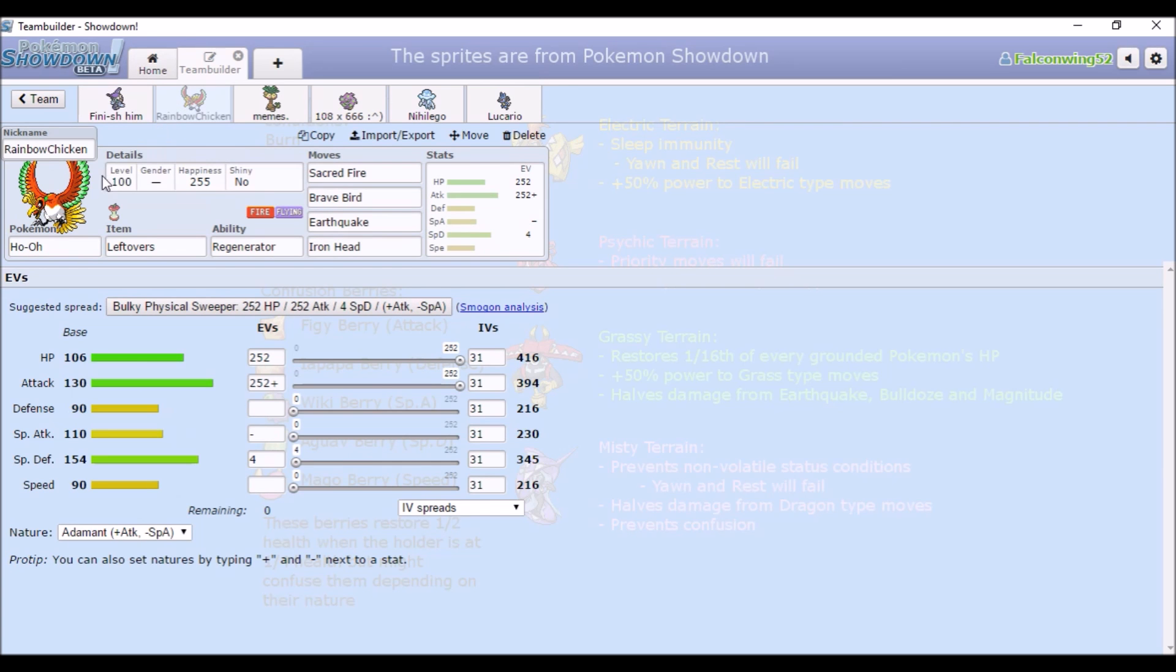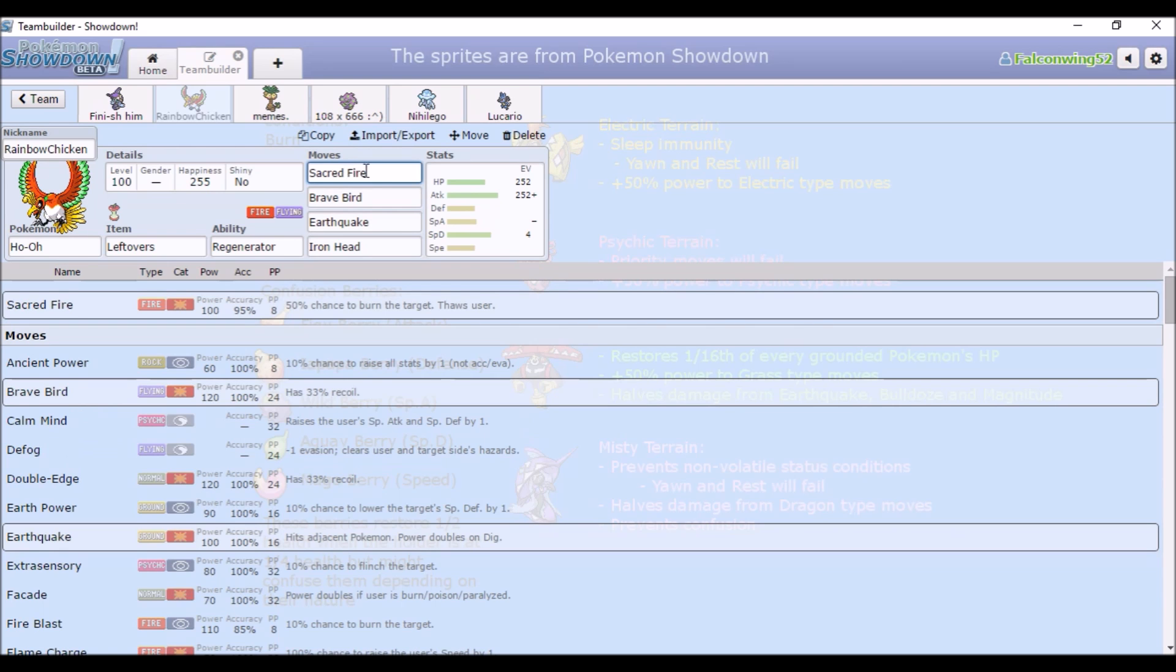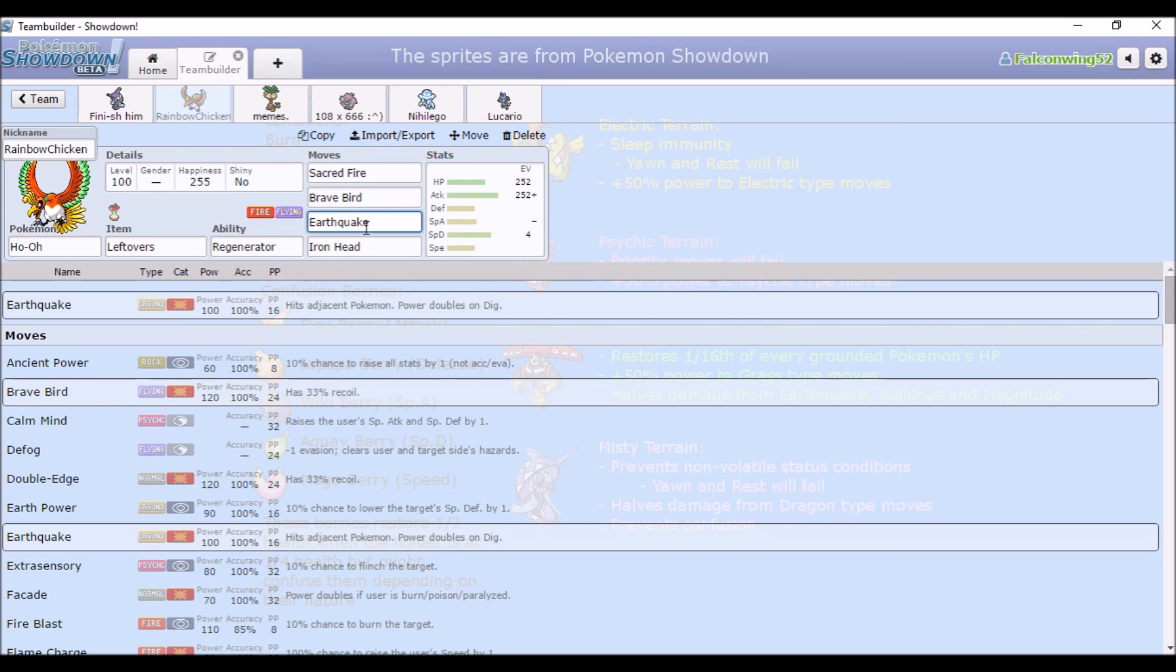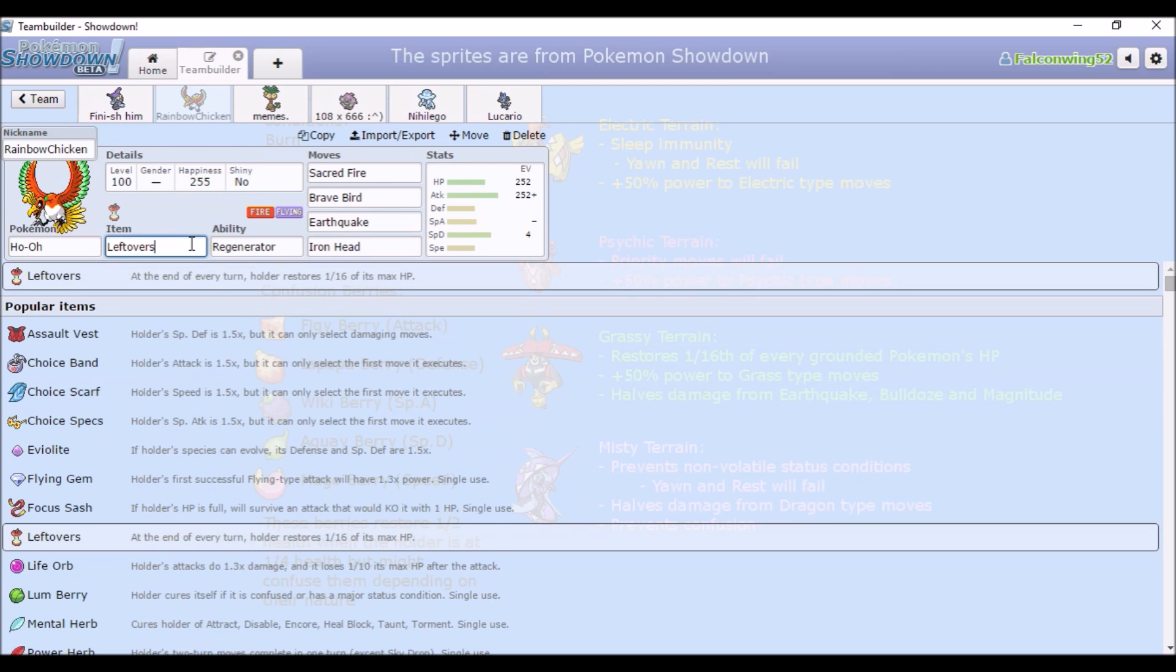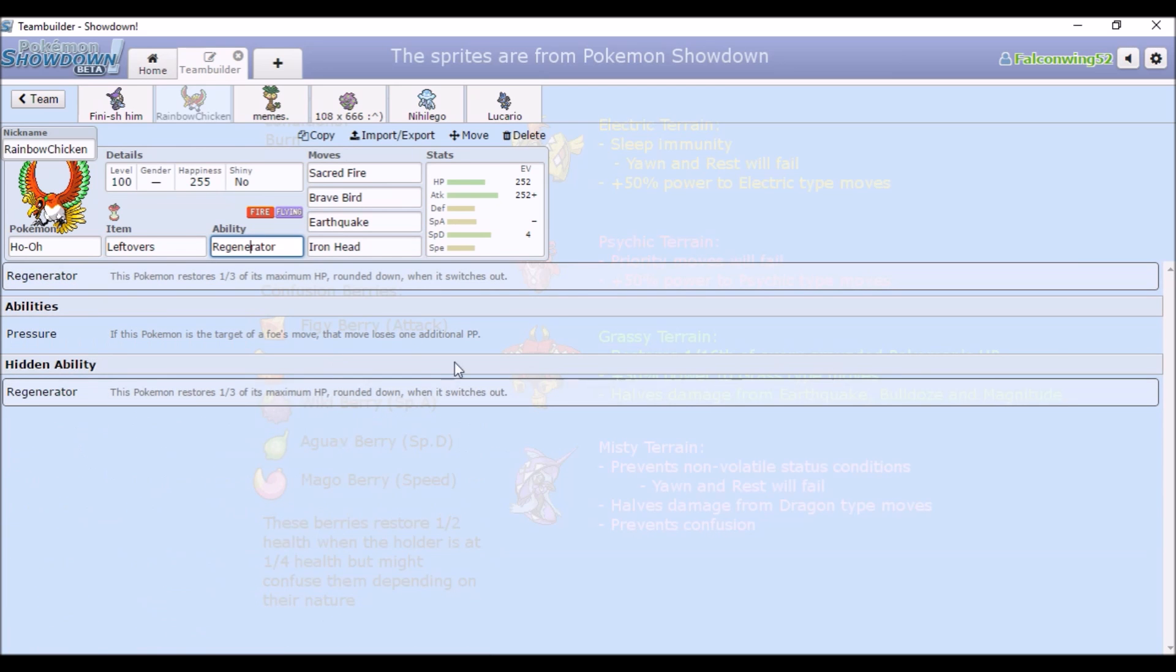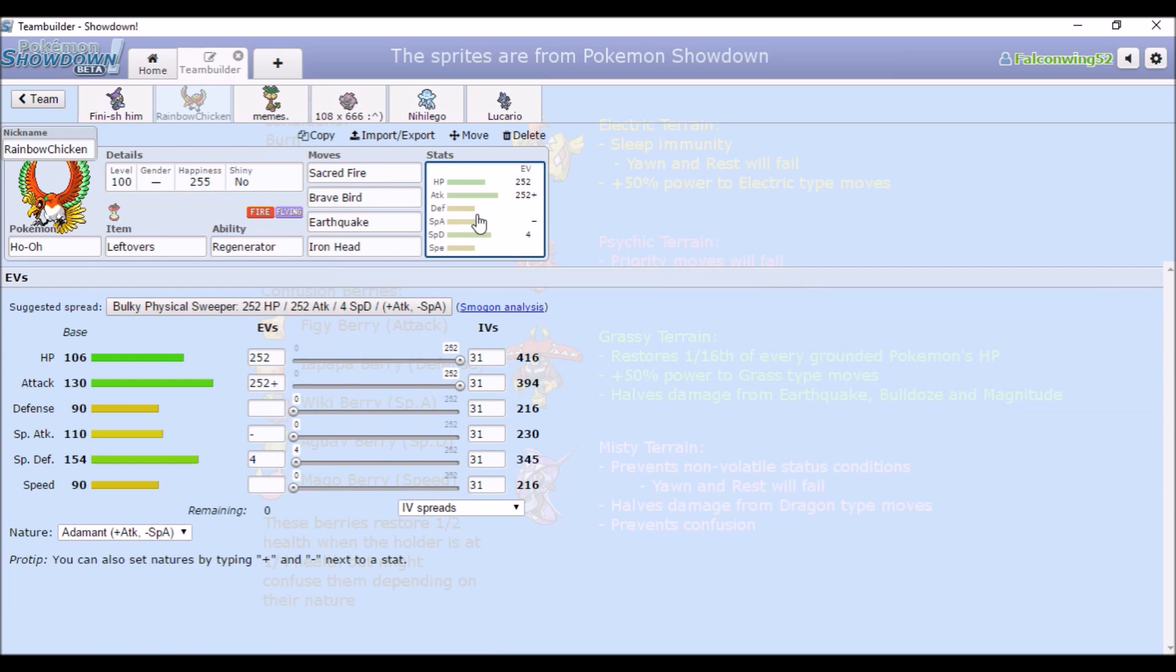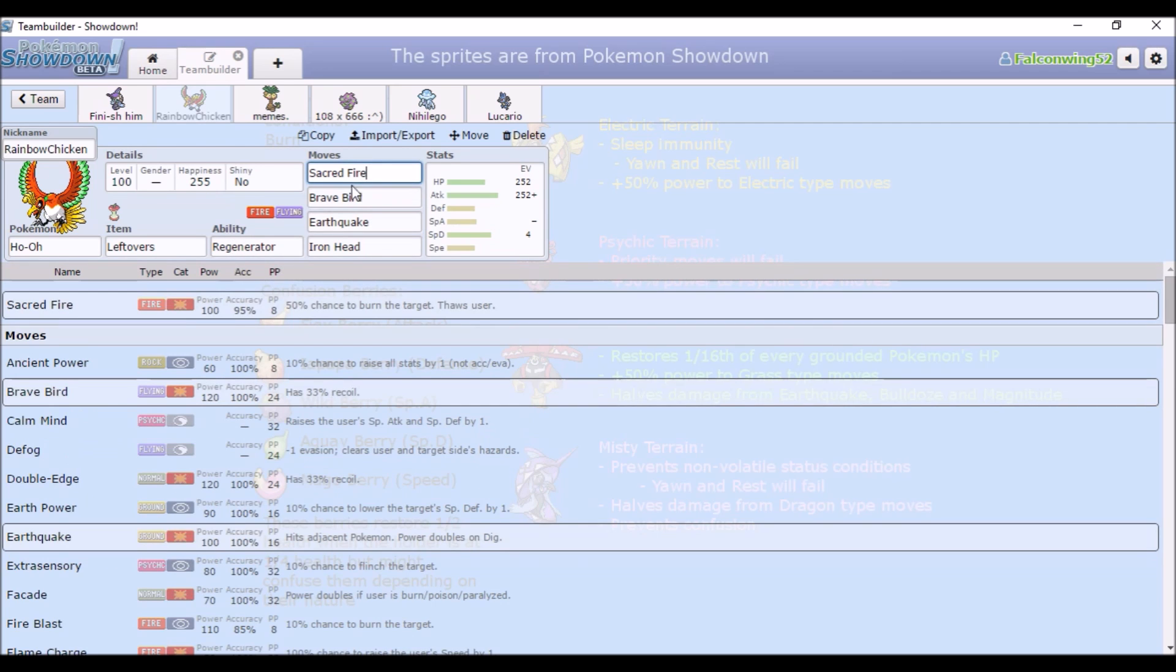Ho-Oh's probably been the best Pokemon on the team so far. We got Sacred Fire and Brave Bird for main stab, Earthquake for other fire types, and Iron Head for fairies. We have Leftovers and Regenerator for recovery, full HP, full Attack, and full Special Defense. I only found out recently that Sacred Fire is a Physical Attack, so that's kind of weird.